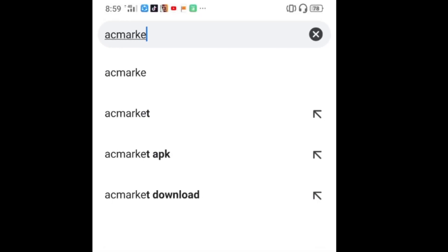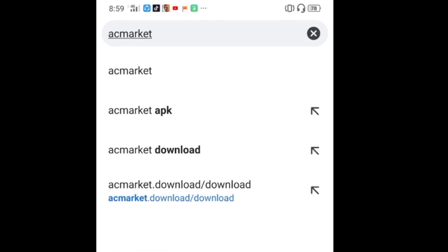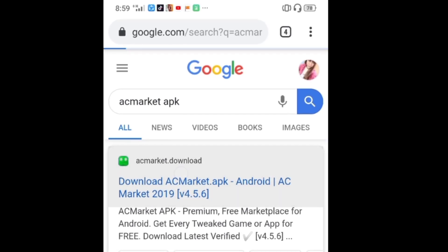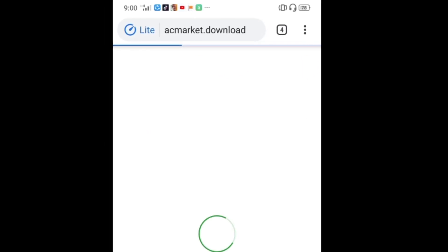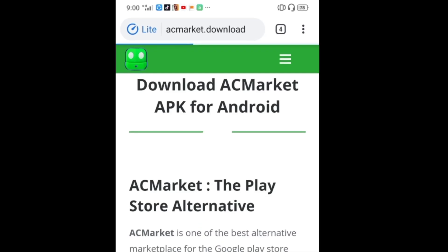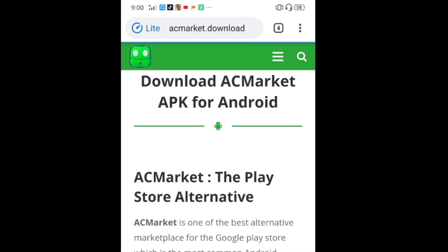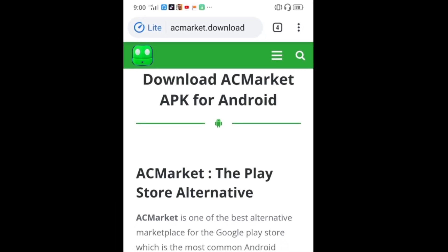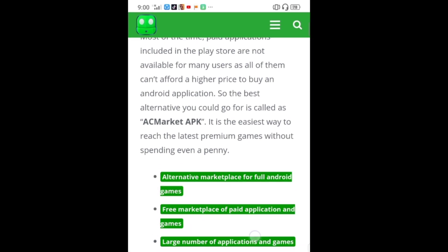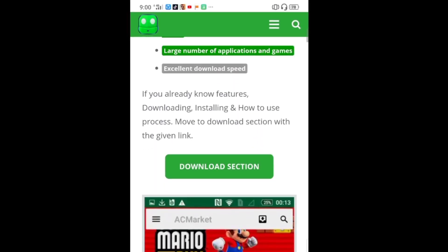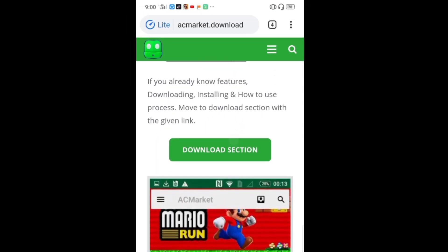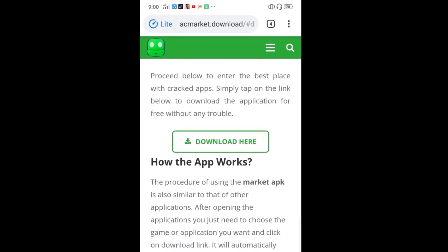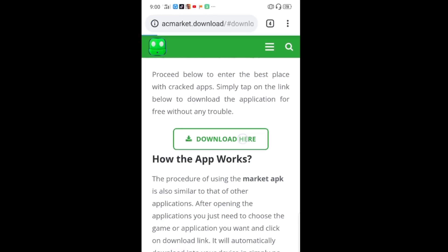Go to Google and type 'AC Market.' Click on the first link, then scroll down. Click on the download section, and then click 'download here' again.